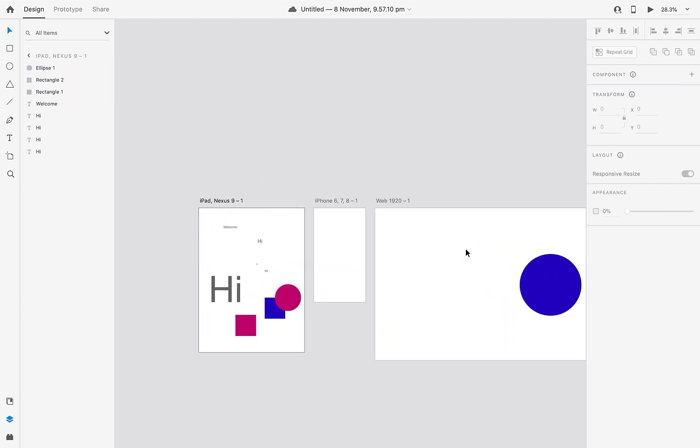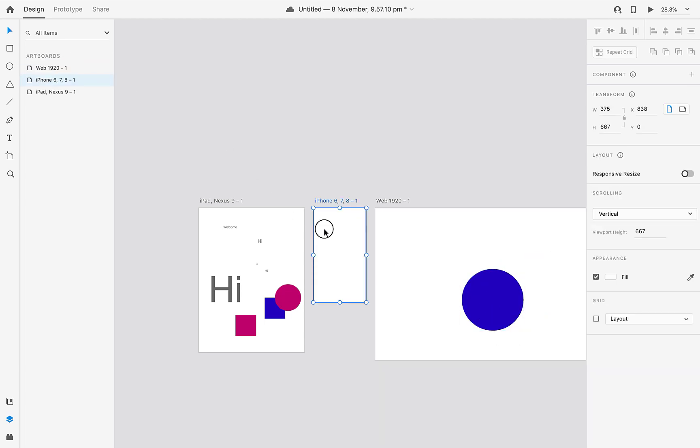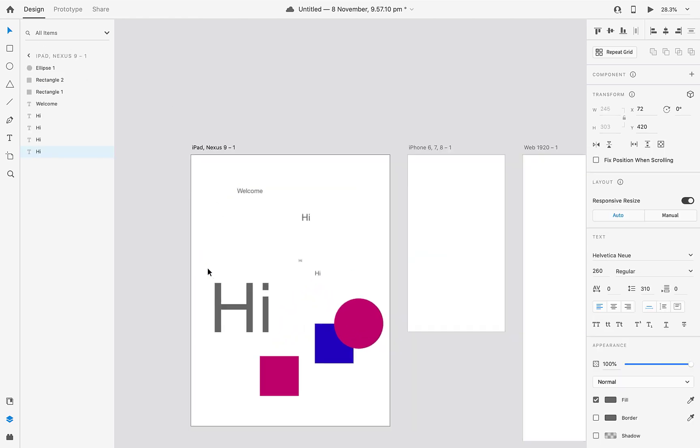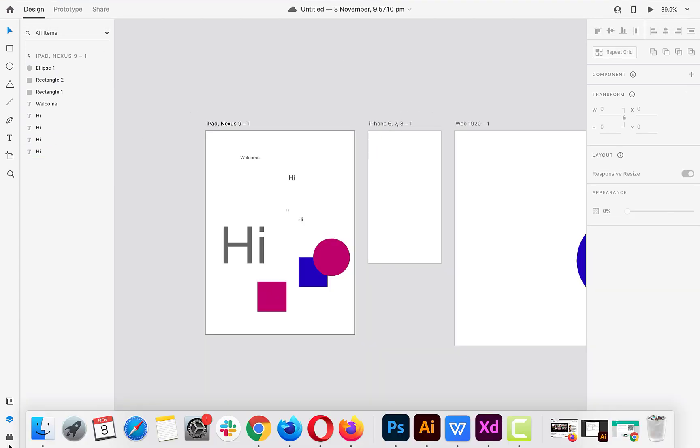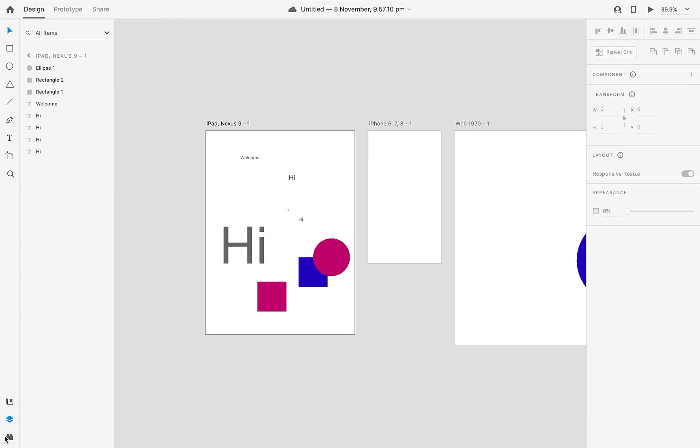Next one is layers. In this artboard I have created only one circle, so it's showing here. In this nothing is there. Here you can see all assets, whatever you have used here, everything is showing here.